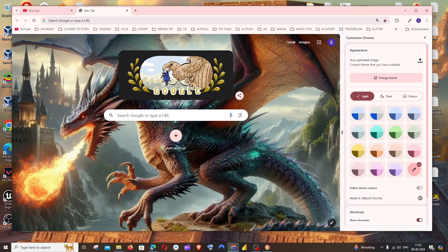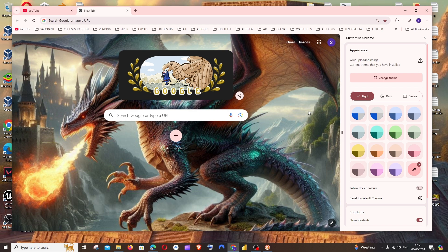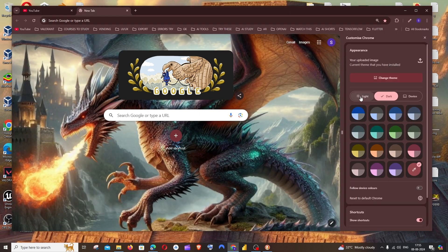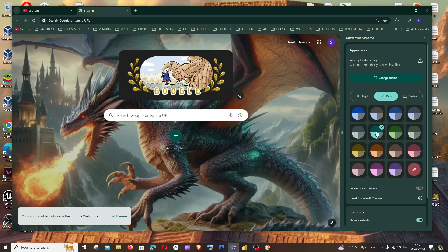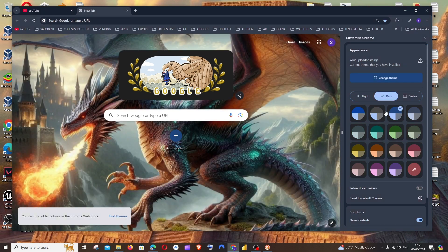So now you can see the background image has been changed and you can even change the theme. So this corresponds to the tab theme. You can just have any color like this, that's totally up to you.